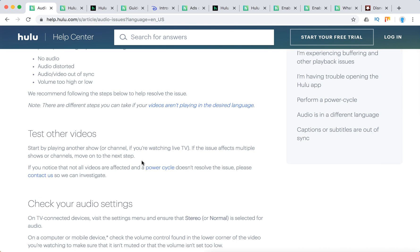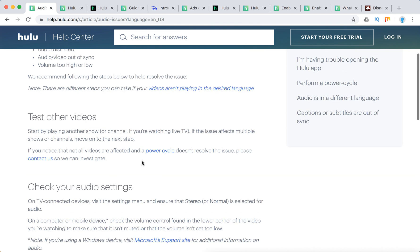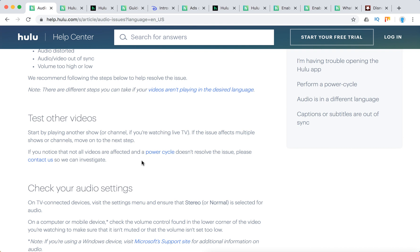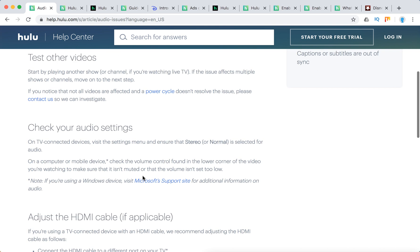First, test other TV shows or movies. If the issue affects multiple titles, continue troubleshooting. Otherwise, do a power cycle and reset your device. If it didn't work, contact support.